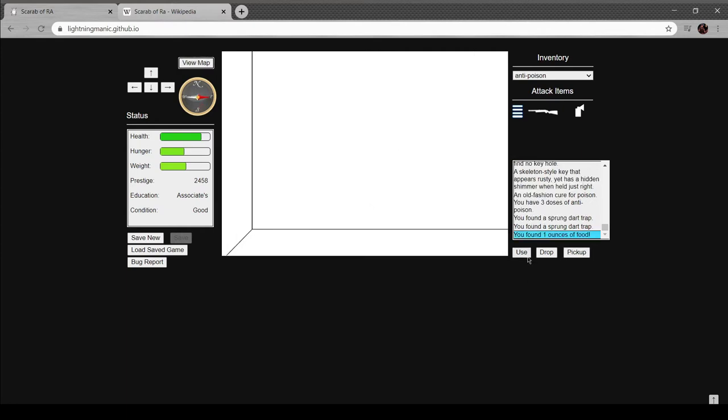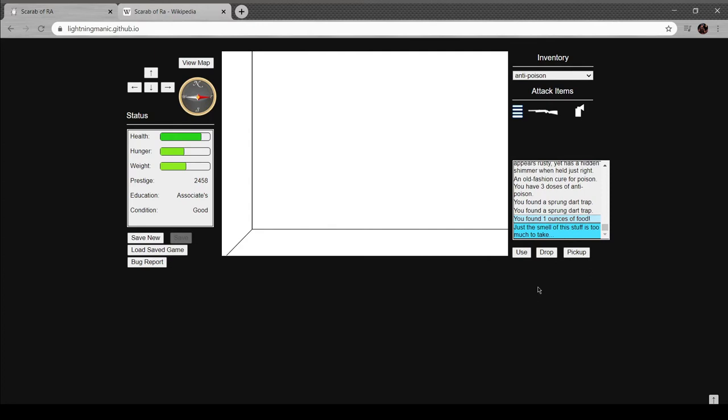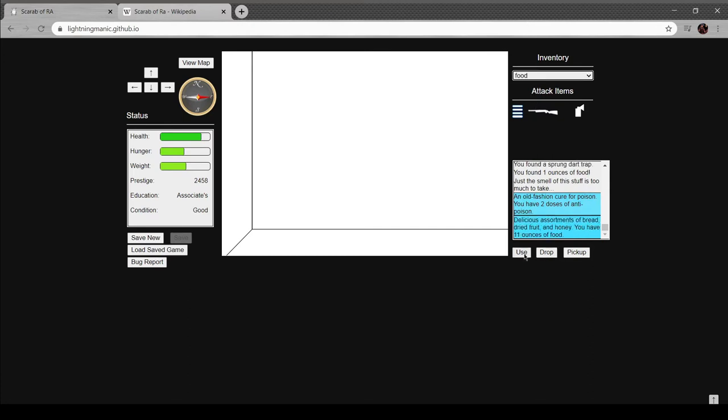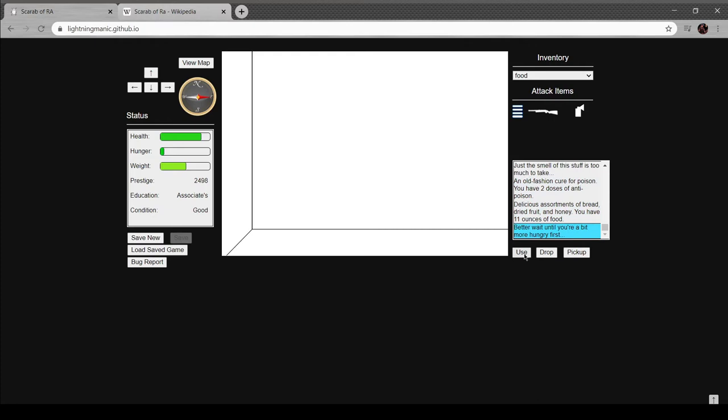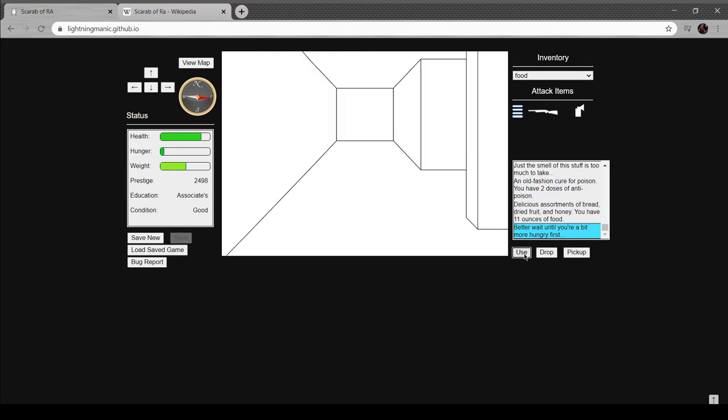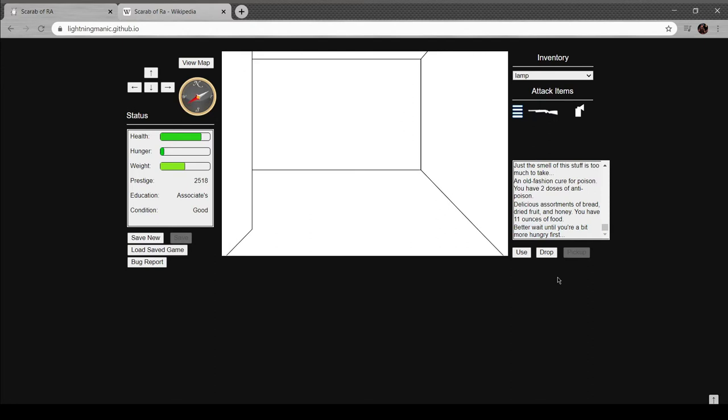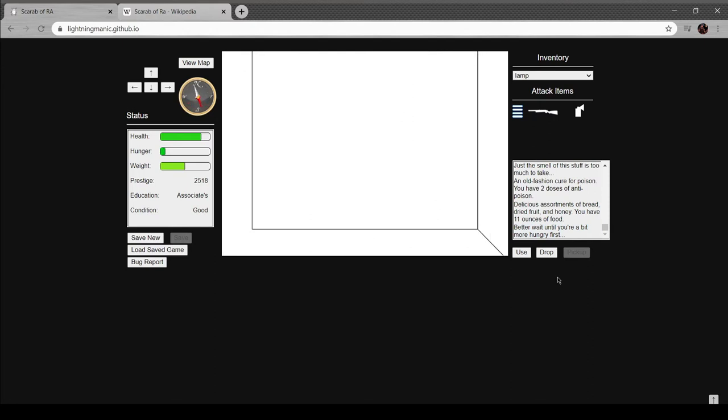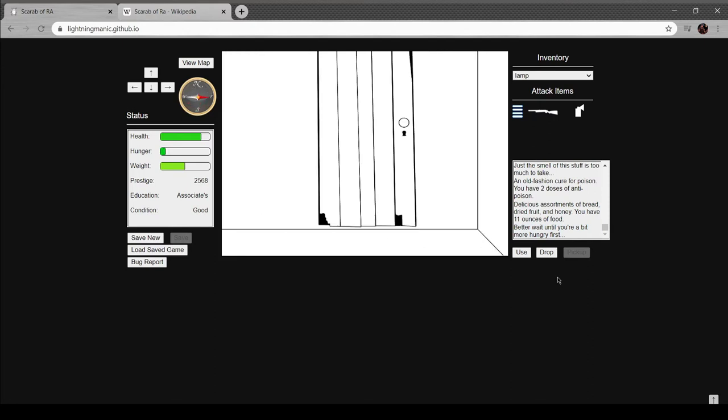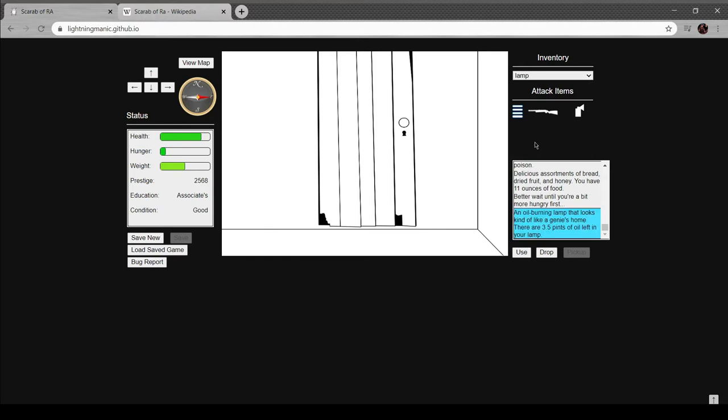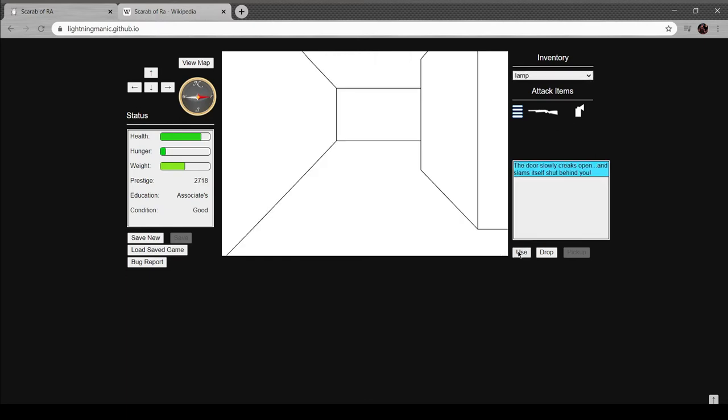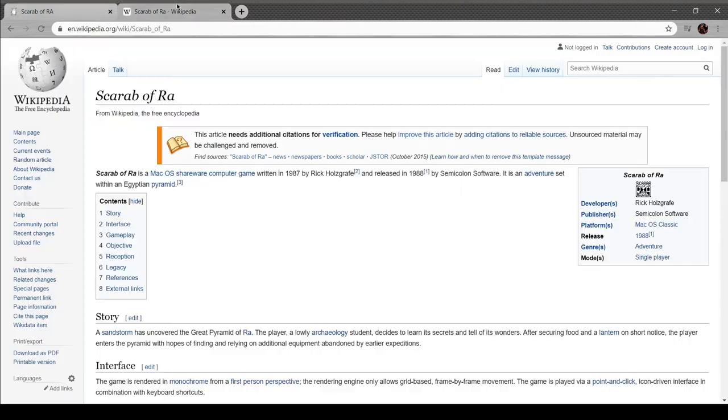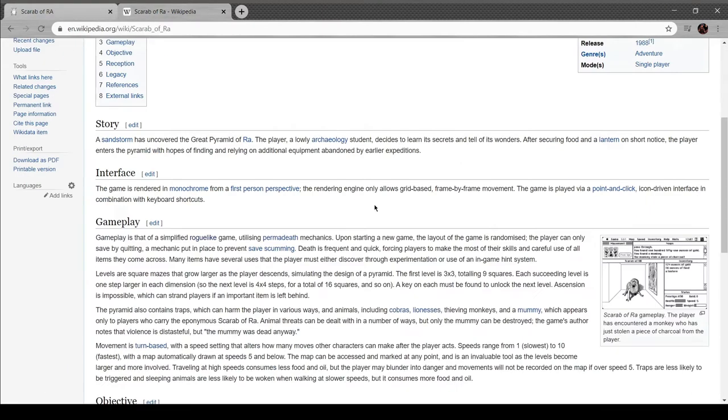Oh, just the smell of this stuff is too much to take. Oh, I'm hungry, right? I notice my score is going up whenever I eat food. That's how it works in real life. I should eat more often. Just kidding, I'll die of a heart attack. Nice. So how about the map now?